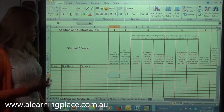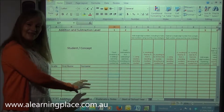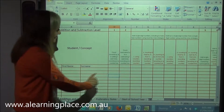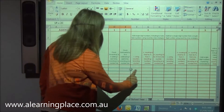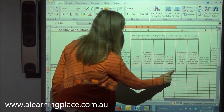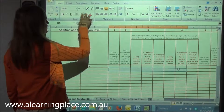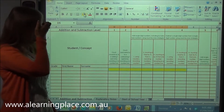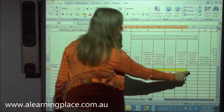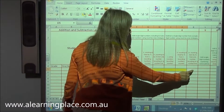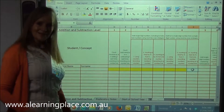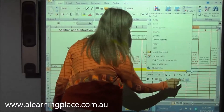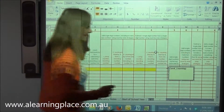The idea is that we put the children's grade and their names on the sheet. We can color in whatever level the child is up to — simply by filling the cells. You can also click on a cell, right-click on the cell and insert a comment.